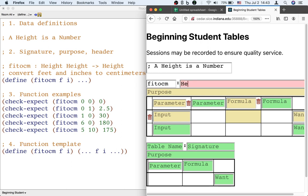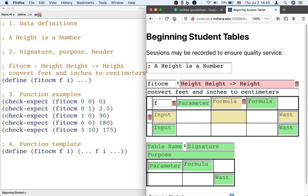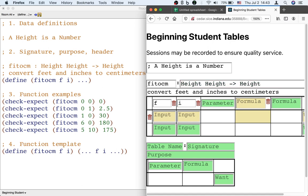We write down the signature of the function. We write down the purpose of the function. And instead of writing down a header, we just pick the names of the inputs. There are two inputs, so I'm going to pick F for feet and I for inches.